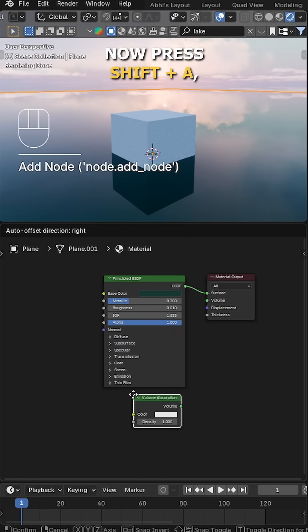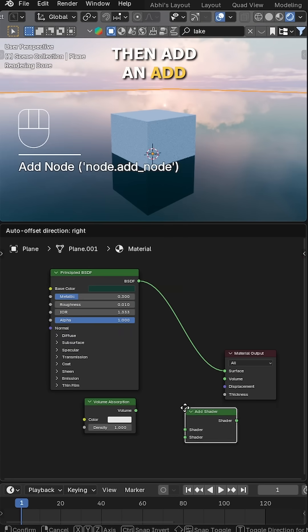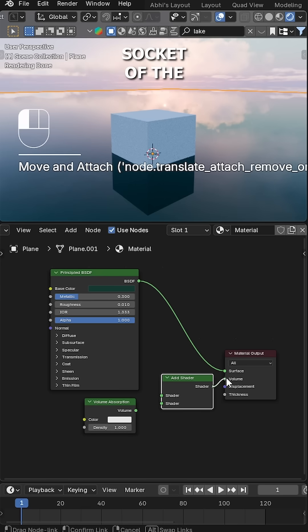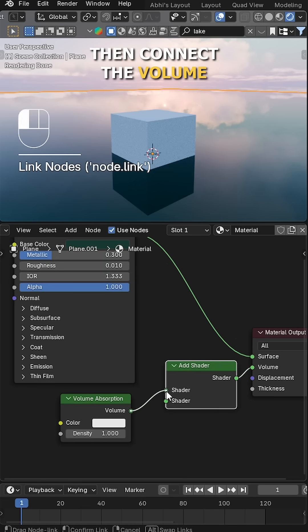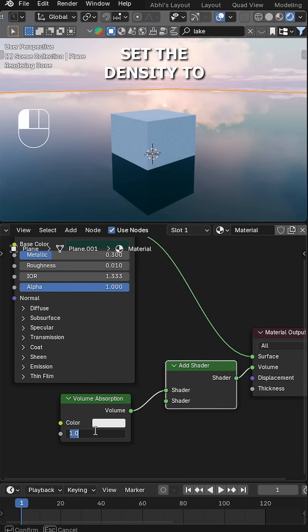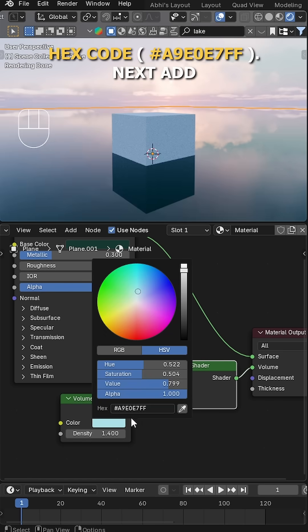Now press Shift+A and add a Volume Absorption node, then add an Add Shader node. Connect the shader output to the Volume socket of the Material Output node, then connect the Volume Absorption to Shader 1. Set the density to 1.4 and assign the Base Color using this hex code.